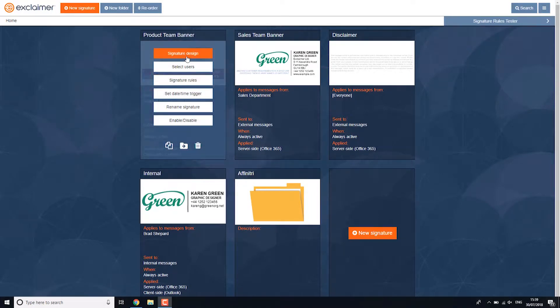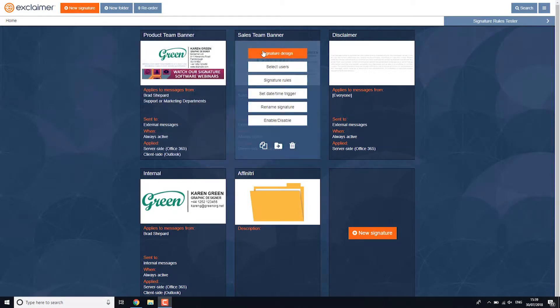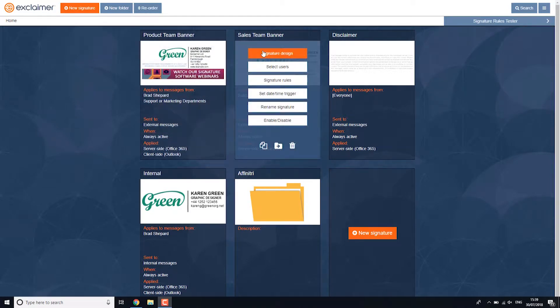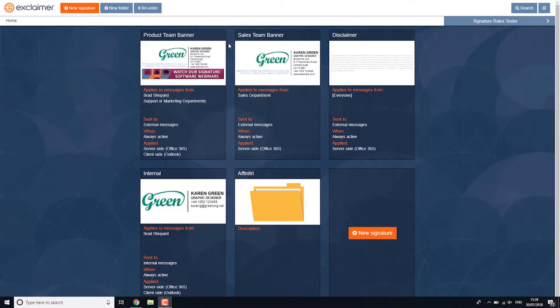What I could do is both of these need a legal disclaimer. I could put it in that signature template, maybe down at the very bottom, same thing with the sales one.